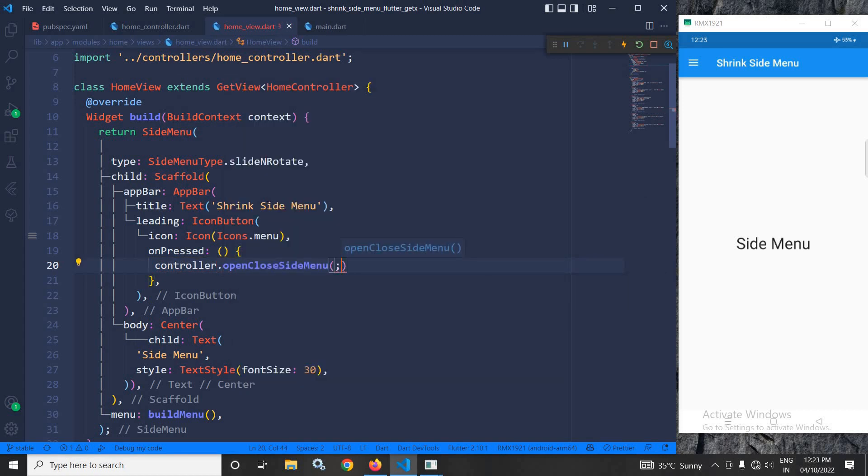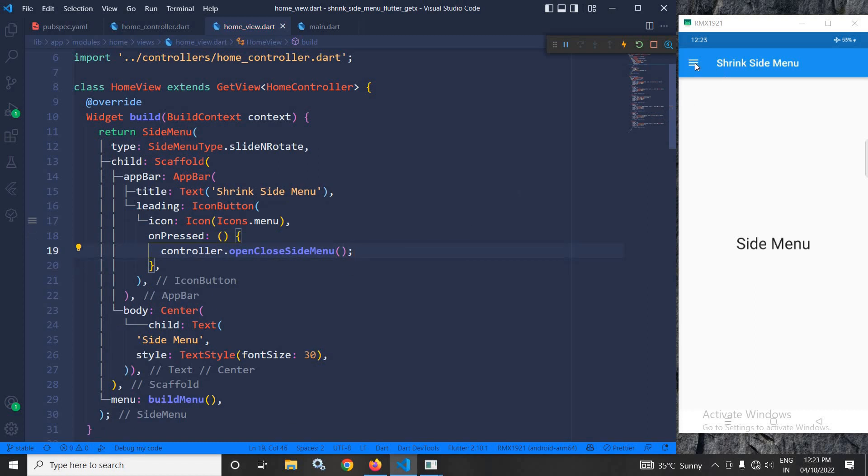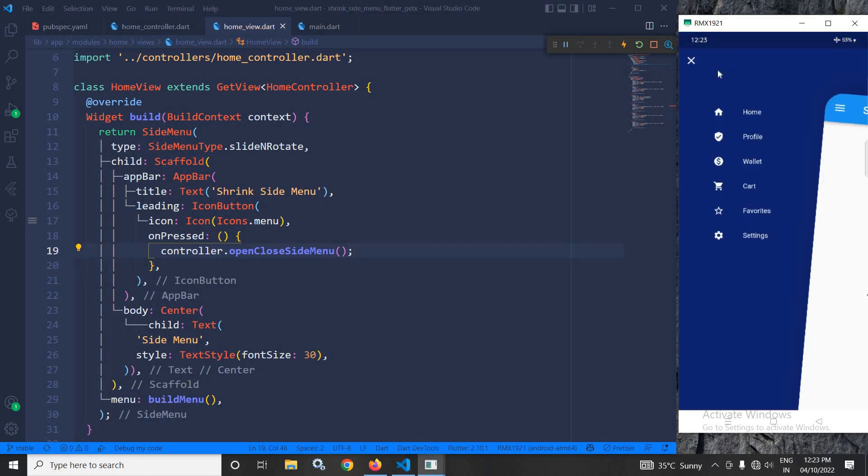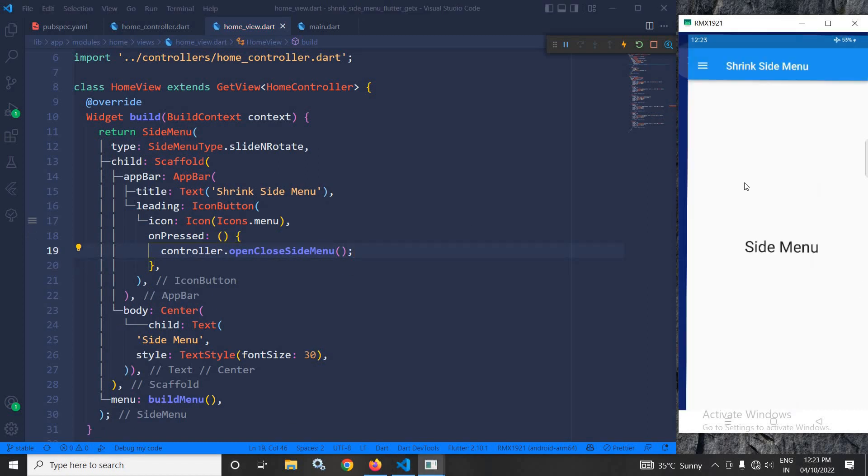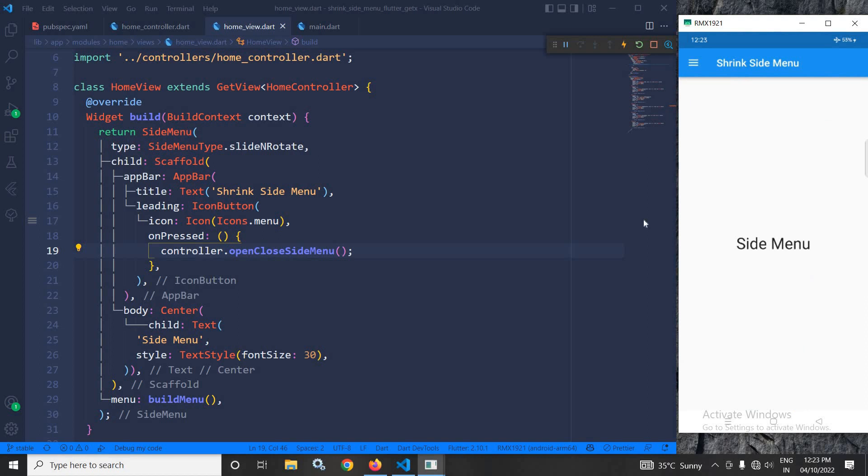Once you write this code, if you click here, the side menu will open, and if you click here, the side menu will be closed.